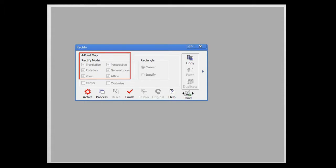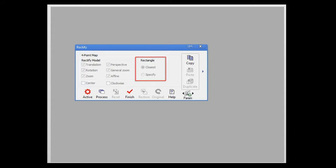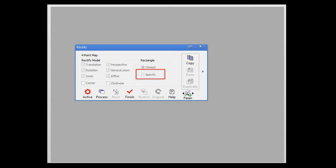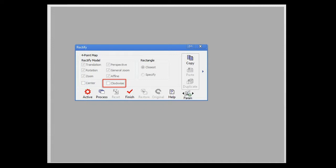The Rectify Model section is used to specify the transformations which will be applied to the image. The Rectangle section contains two options, Closest and Specify. Closest creates an output image of optimal size. Specify allows the user to specify the output image size. Near the bottom of the window, you'll also find Center, which centers the rectified image on the 4 point map, and Clockwise, which will rotate the rectified image clockwise.